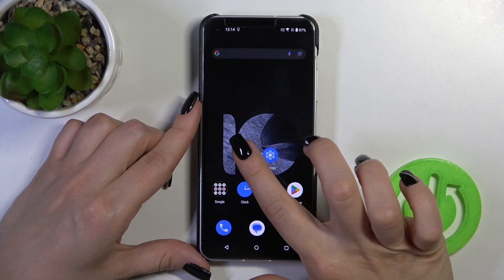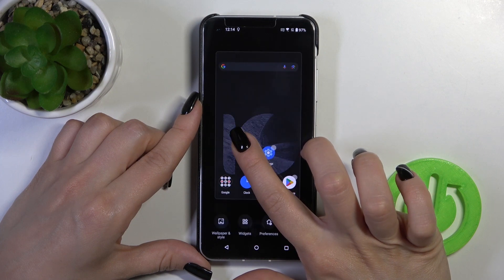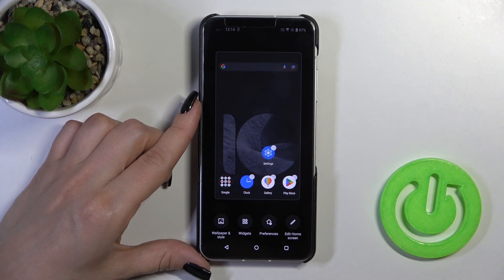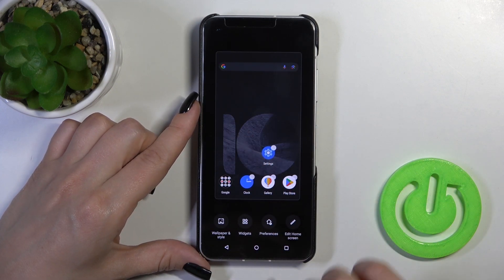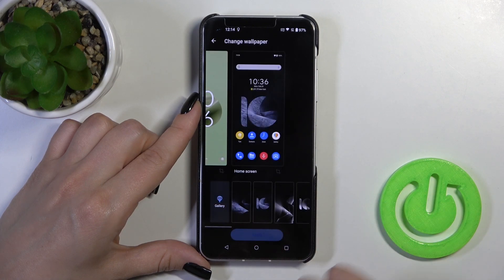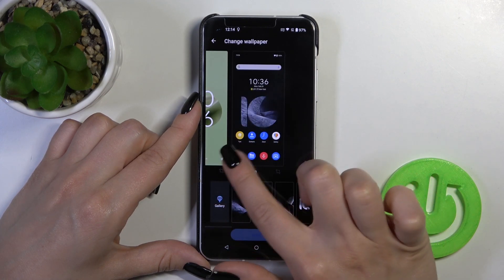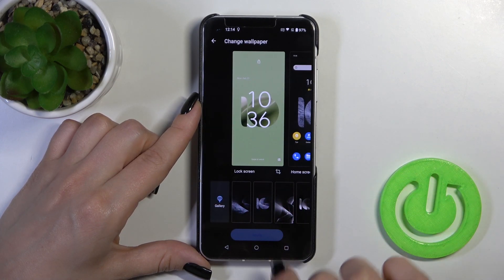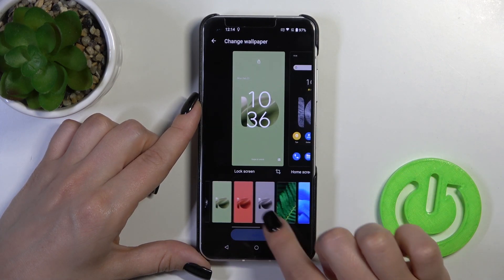There's also one more way to do that: just hold the home screen with your finger for a while, tap Wallpaper and Style, click to change wallpaper, and switch from home screen to lock screen.